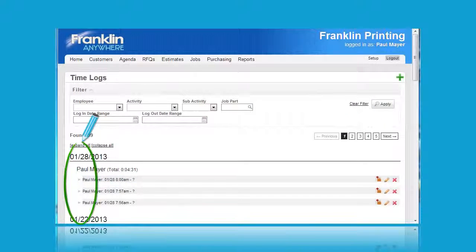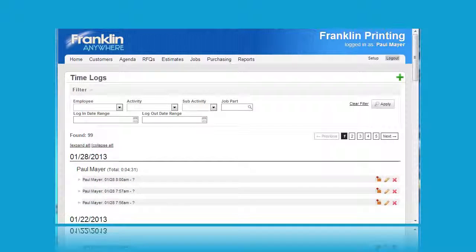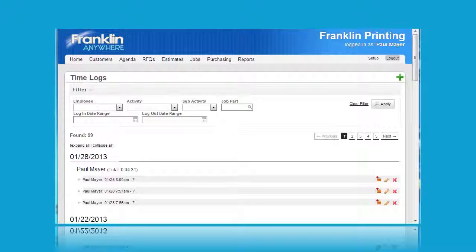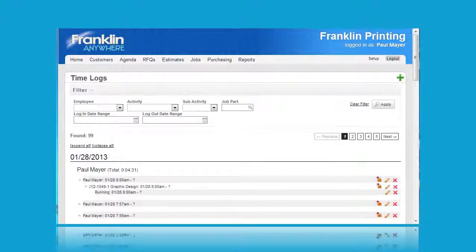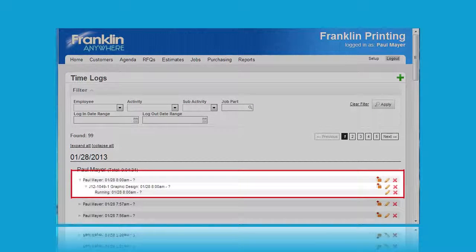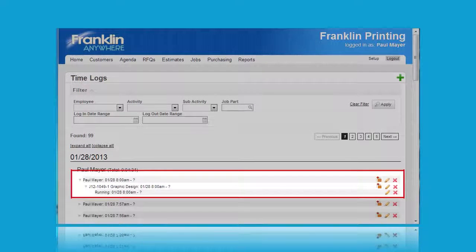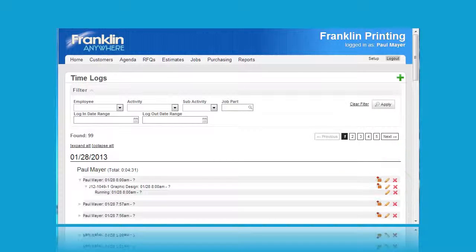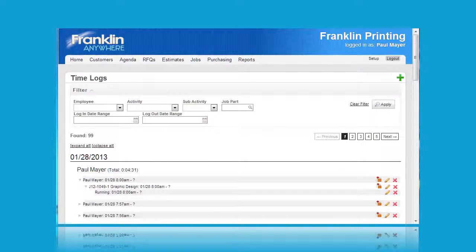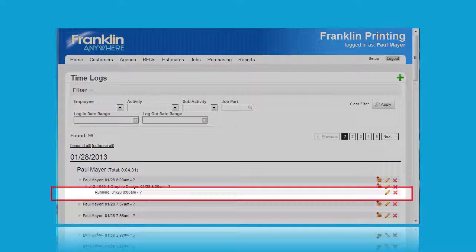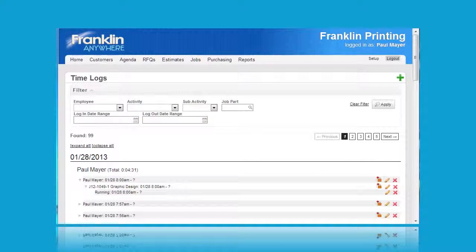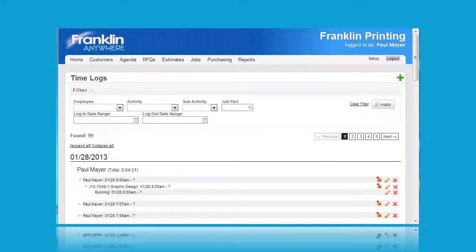Clicking on the arrowhead immediately to the left of an employee name will open up the hierarchy of events for that particular employee. Here you see that expanded hierarchy and you also see the three icons to the right of the activities. Now one activity only has two icons and that is because that activity is still ongoing.